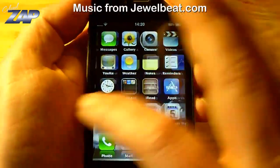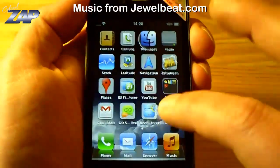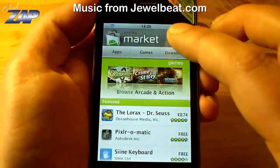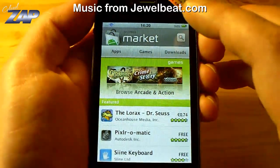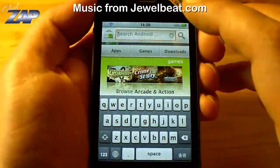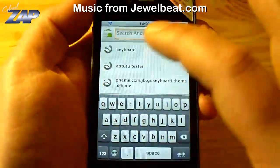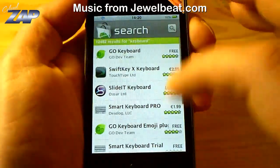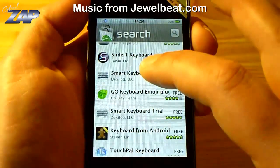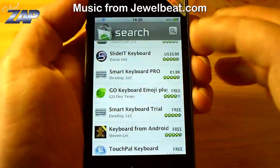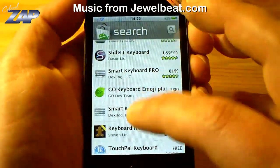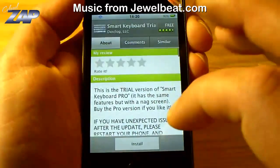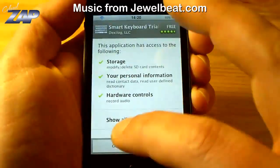First of all we need a new keyboard, so let's go into the Android Market and search for keyboard. There — let's just take the Smart Keyboard Trial and download it.